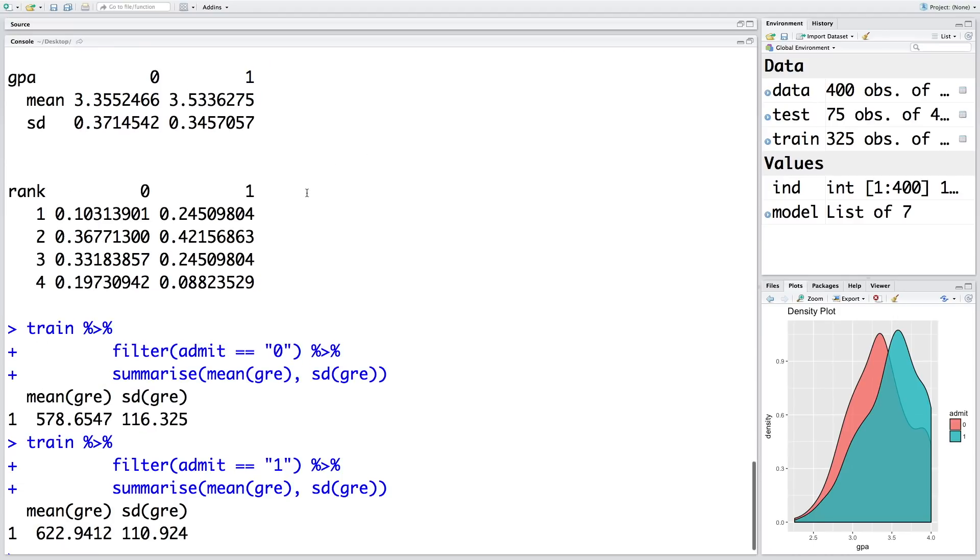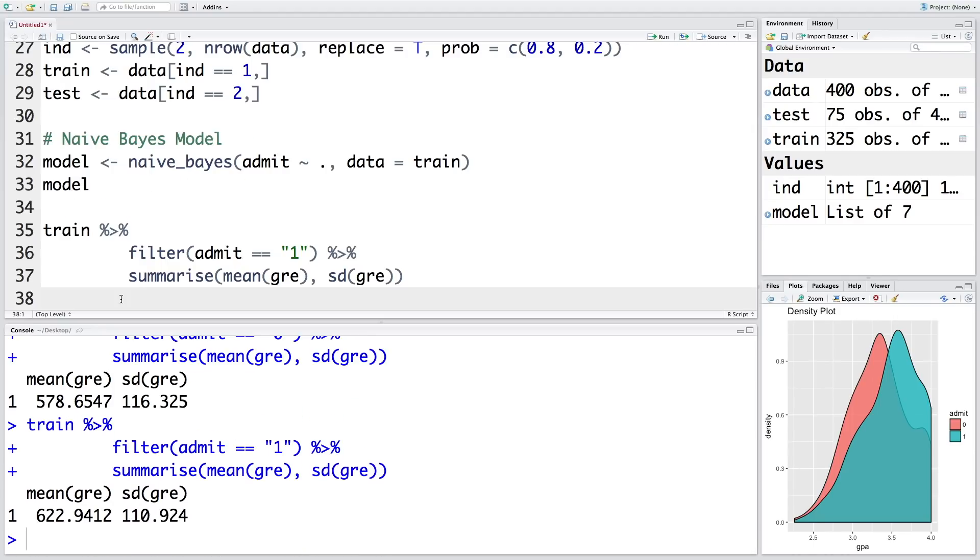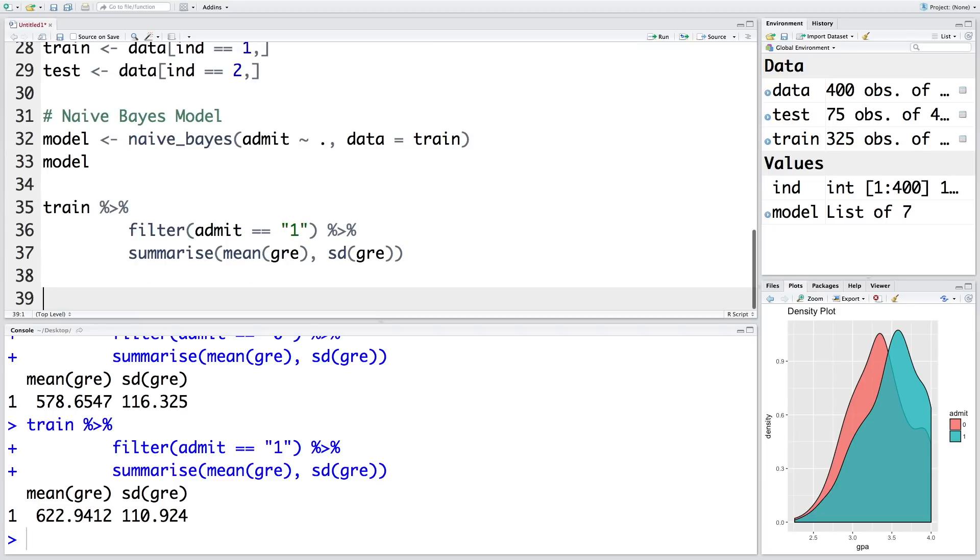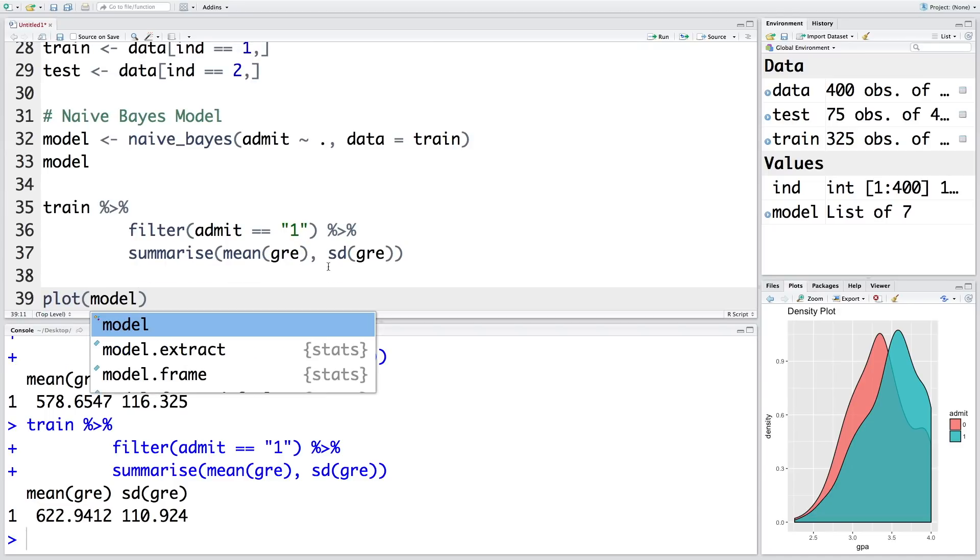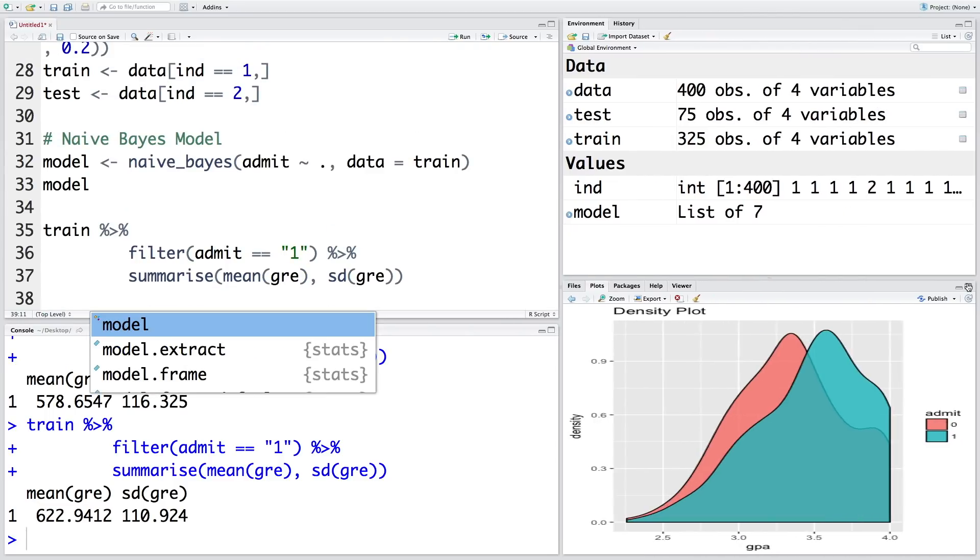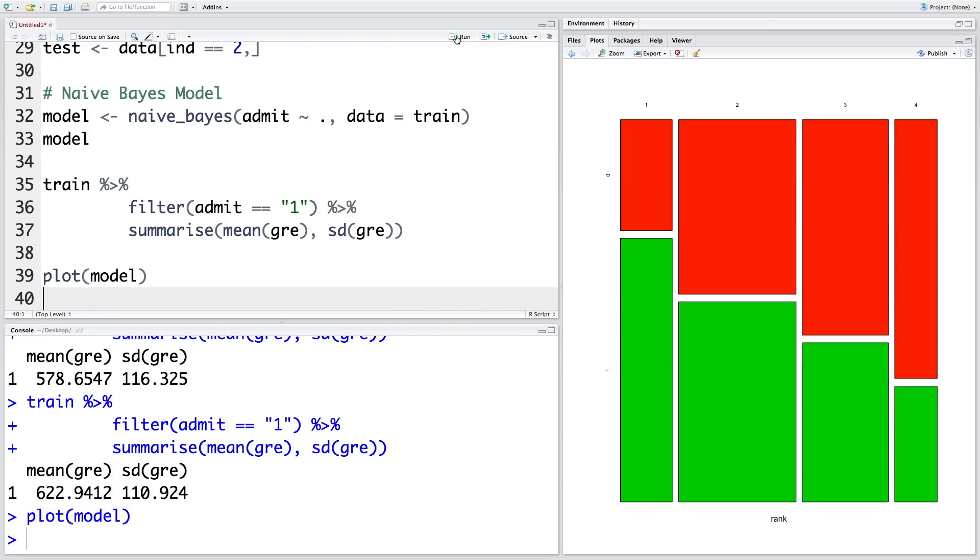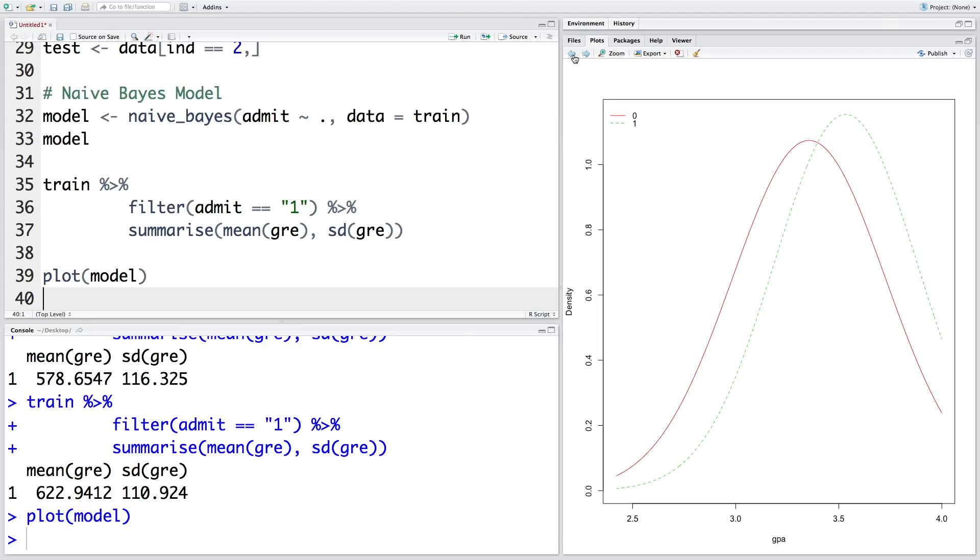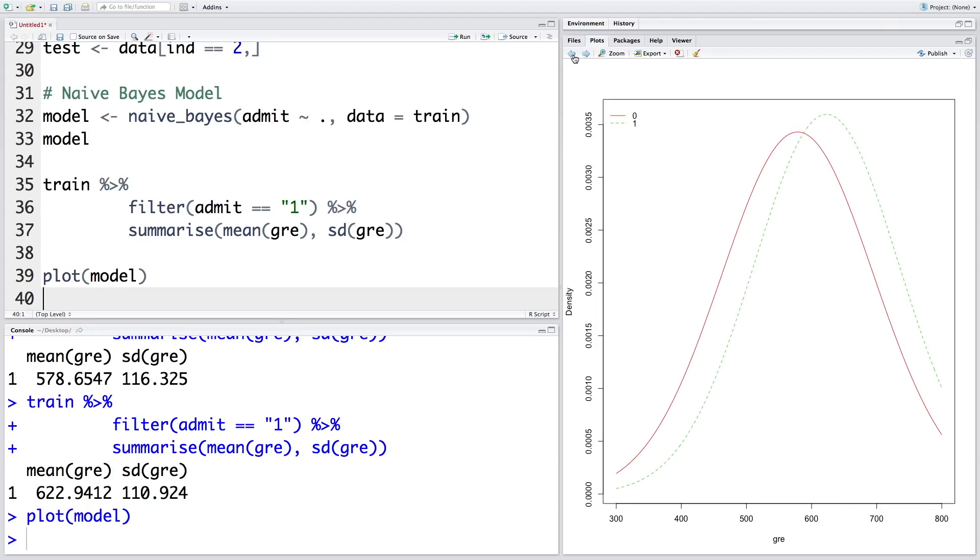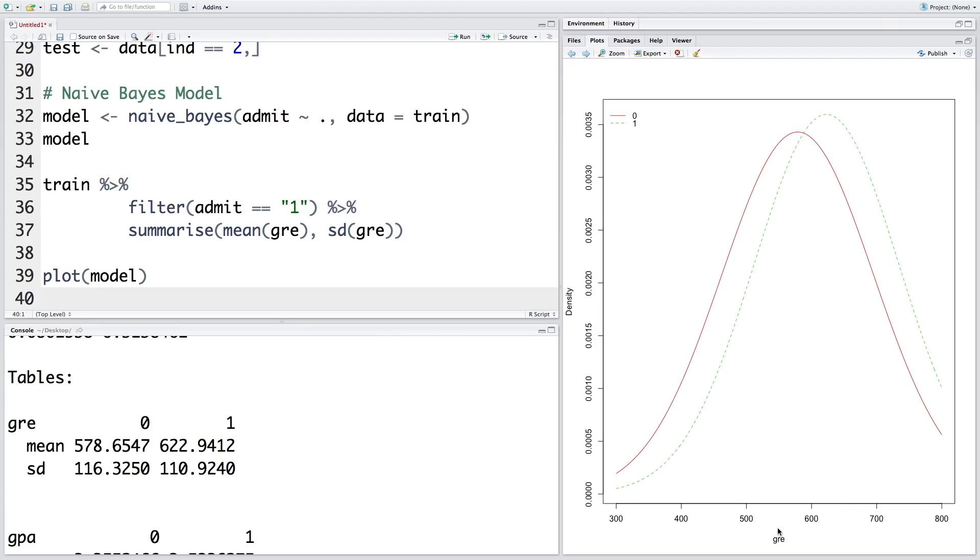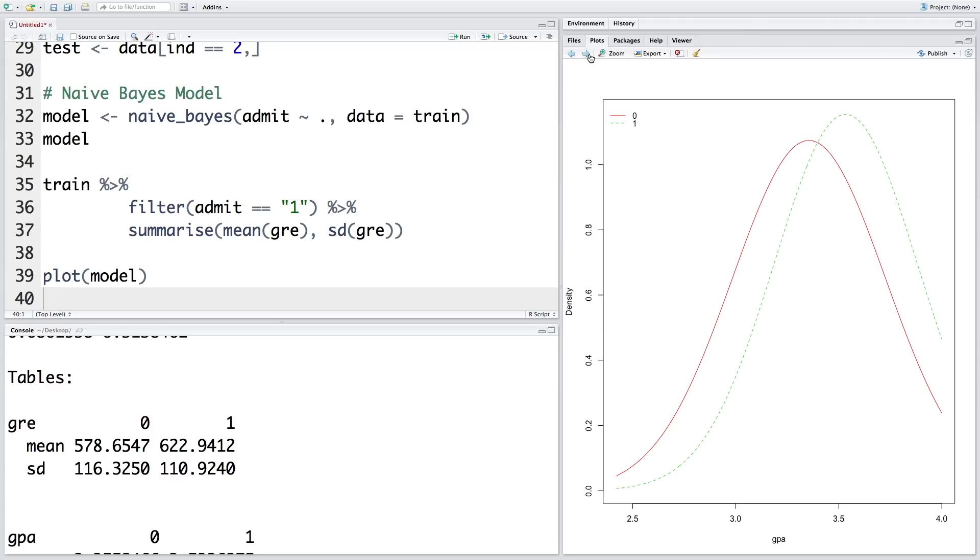We can also plot the model. So if you run this line, we get actually three plots. This is the third one, so let me go back. This is second and this is first one. Density plot for GRE. We had earlier made a density plot, so that plot looked slightly better. And the next graph is for GPA.